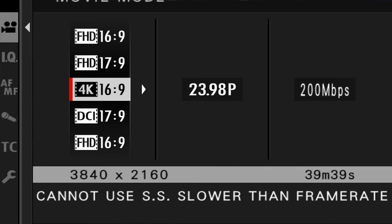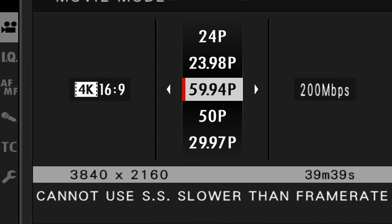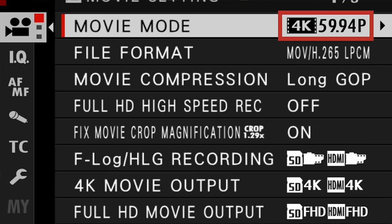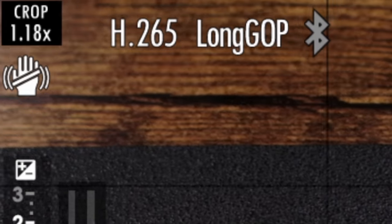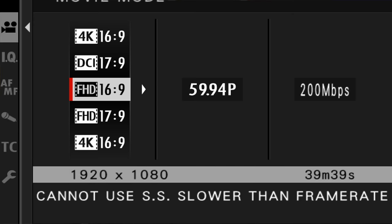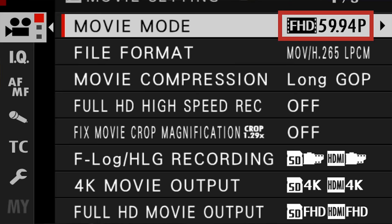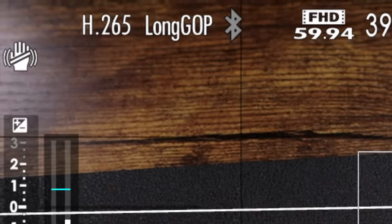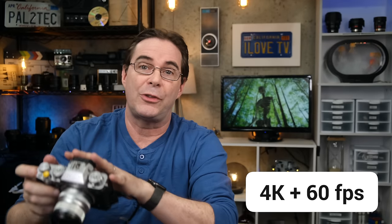So when and why does this cropping occur? A few settings on your camera can set it off. The first is if you switch your video mode into 4K and shoot at 60 frames per second — the camera is going to crop in by a factor of 1.18 times. However, you can shoot in 1080 HD at 60 frames per second and no crop factor will be applied. It's the 4K plus the 60 frames per second that causes the camera to apply the 1.18 times crop.